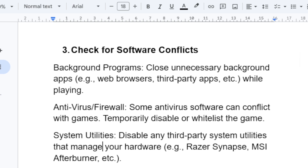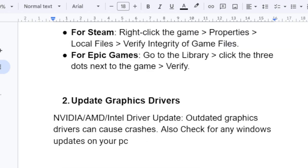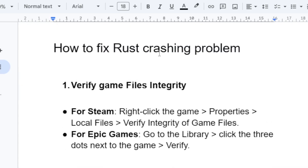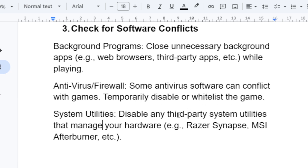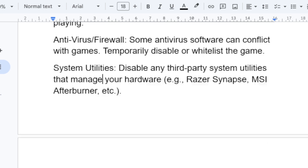Make sure to temporarily disable the antivirus program before launching the game to see if it fixes the Rust crashing problem. You can also check for system utilities — try to disable any third-party utilities that manage your hardware, as these are known for causing crashing problems. For example, if you're using Razer Synapse or MSI Afterburner, disable or uninstall them completely. If you're also using RivaTuner Statistics, uninstall it and try to launch the game.